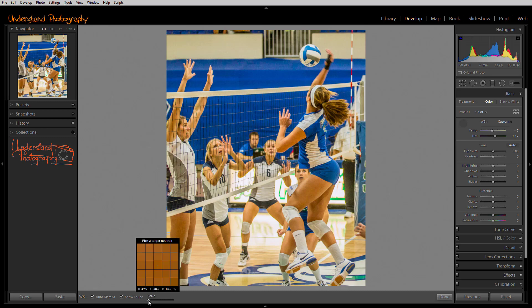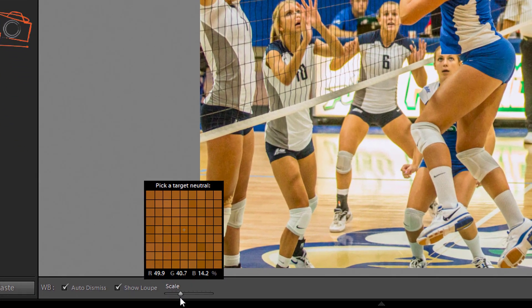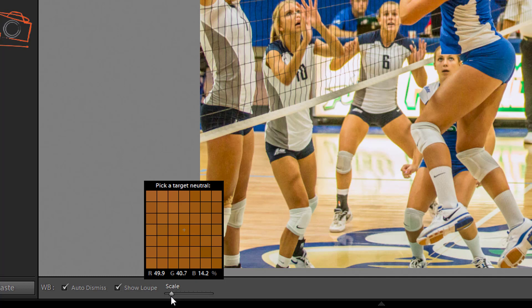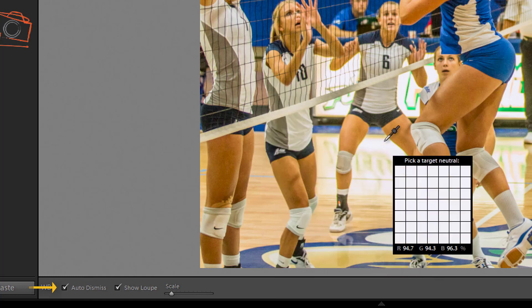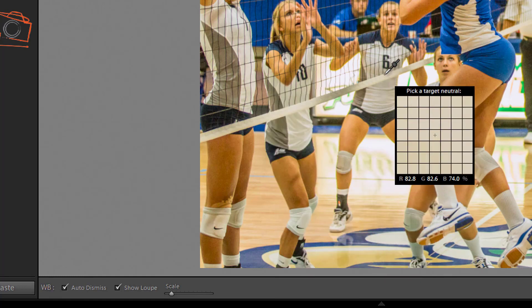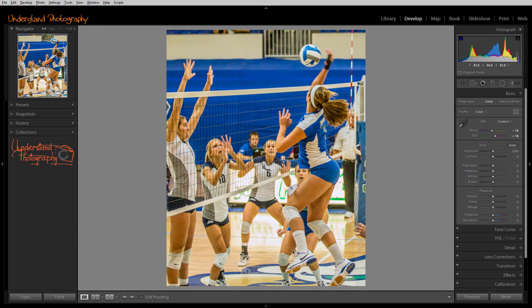The loupe, which allows you to be more precise with your selection, can be made larger, smaller, or disabled. You also have the choice of automatically deactivating the eyedropper when you click on the target, or keeping it active so you can change your selection.